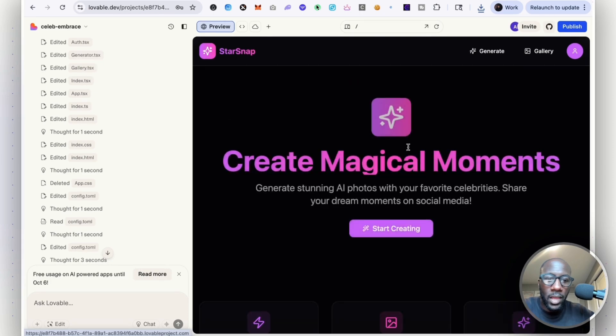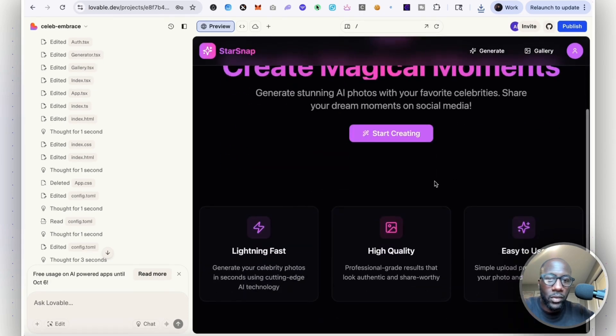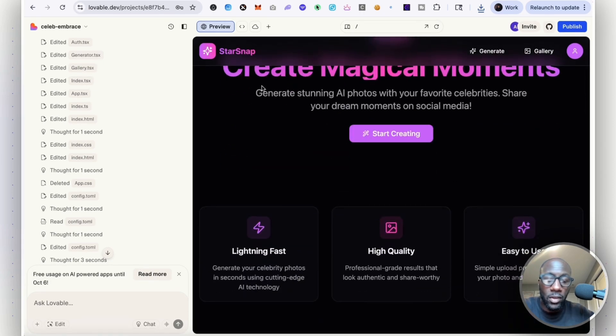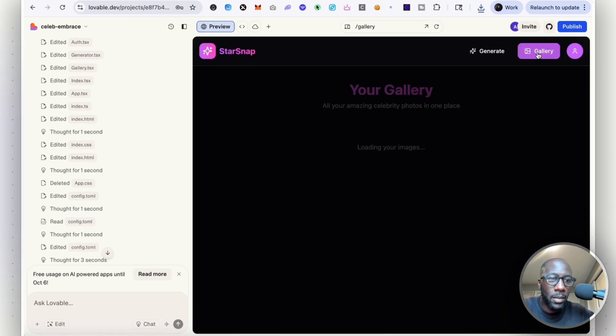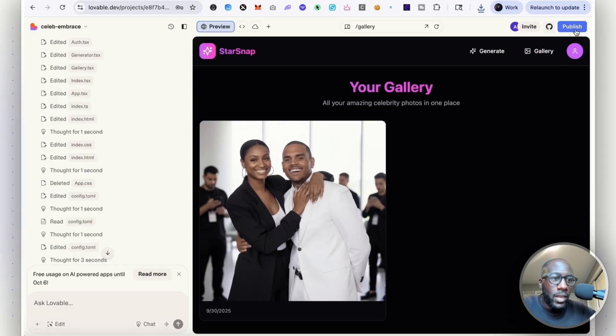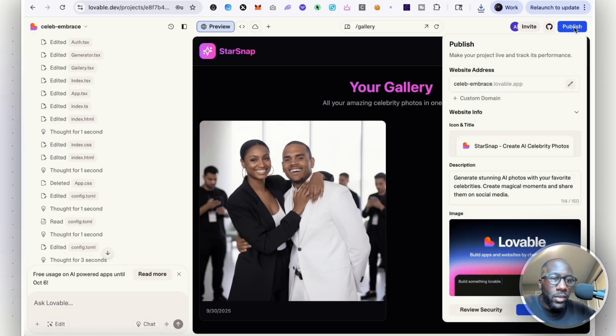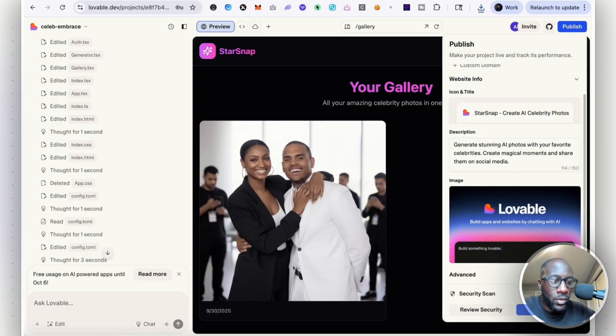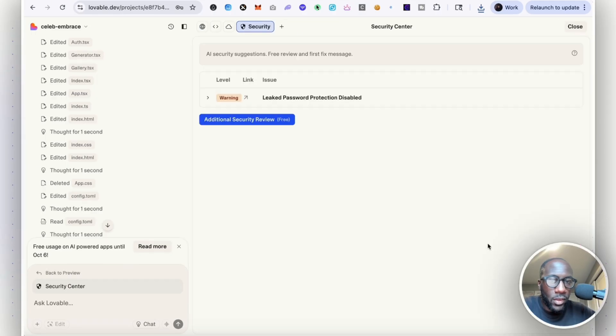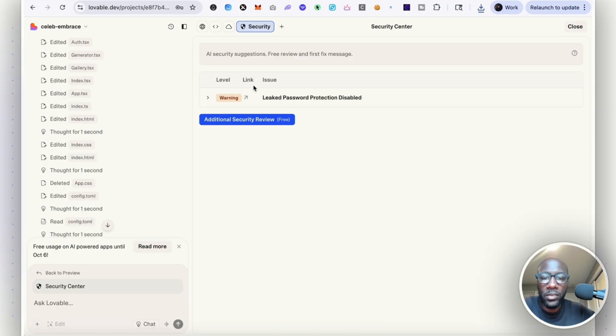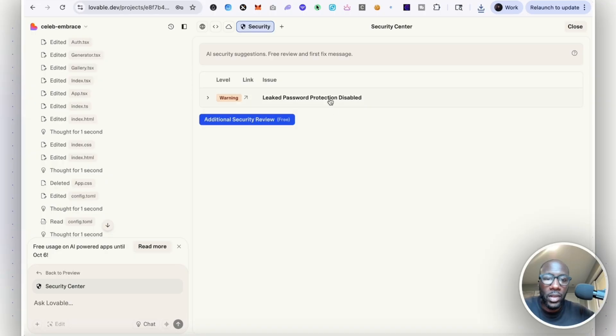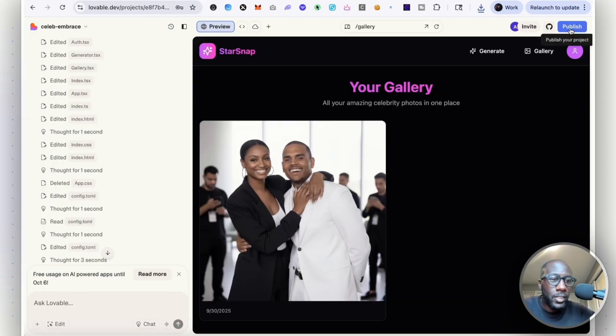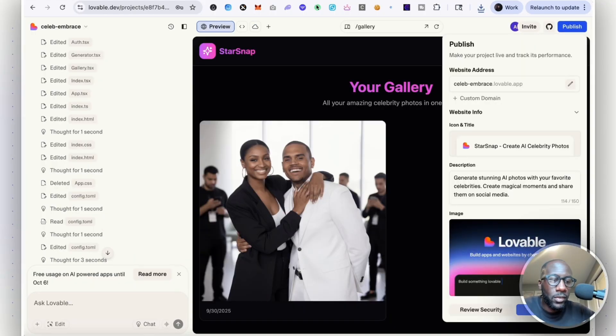You can log in and log out. It's called Star Snap, which the AI came up with that name. I'm going to go ahead now and publish this. You can add a custom domain to it if you choose, and it takes care of security. You can review security. Leak password protection disabled. You can add security review and role level security. Let's go ahead and publish this.